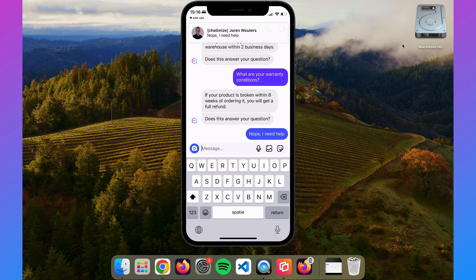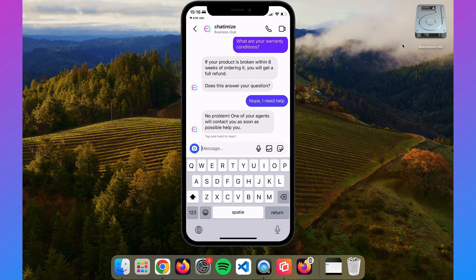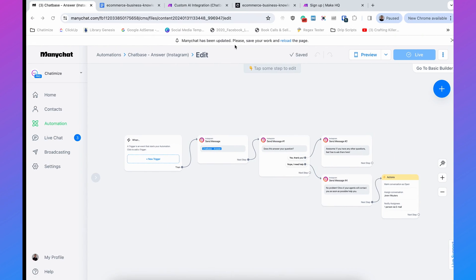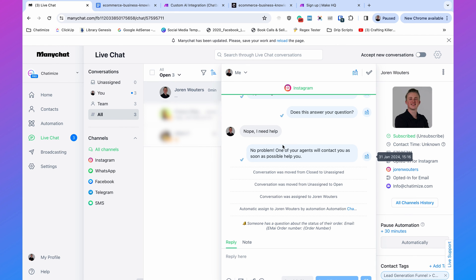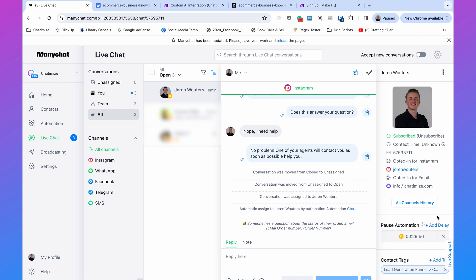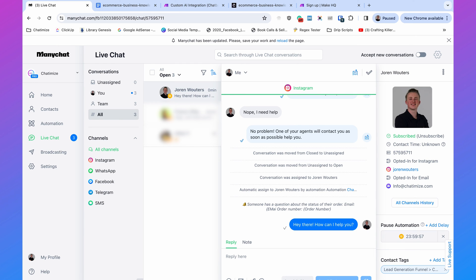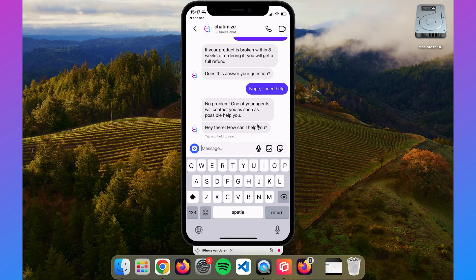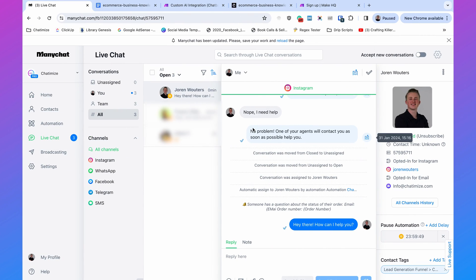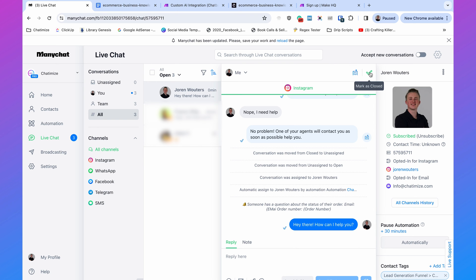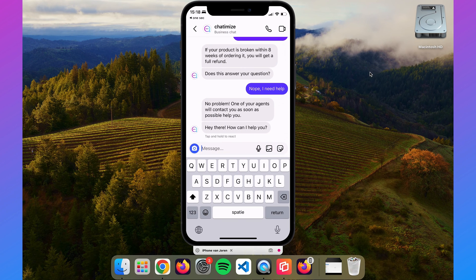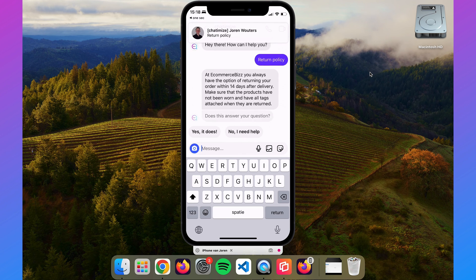I ask 'What are your warranty conditions?' and it replies: 'If your product is broken within eight weeks of ordering, you will get a full refund.' Then I say 'No, I need help' and it says: 'No problem, one of your agents will contact you as soon as possible.' In ManyChat's Live Chat the conversation appears, the agent can pause the automation, reply directly, and have a back-and-forth conversation. Once the issue is resolved, mark the conversation as closed and the chatbot takes over again.